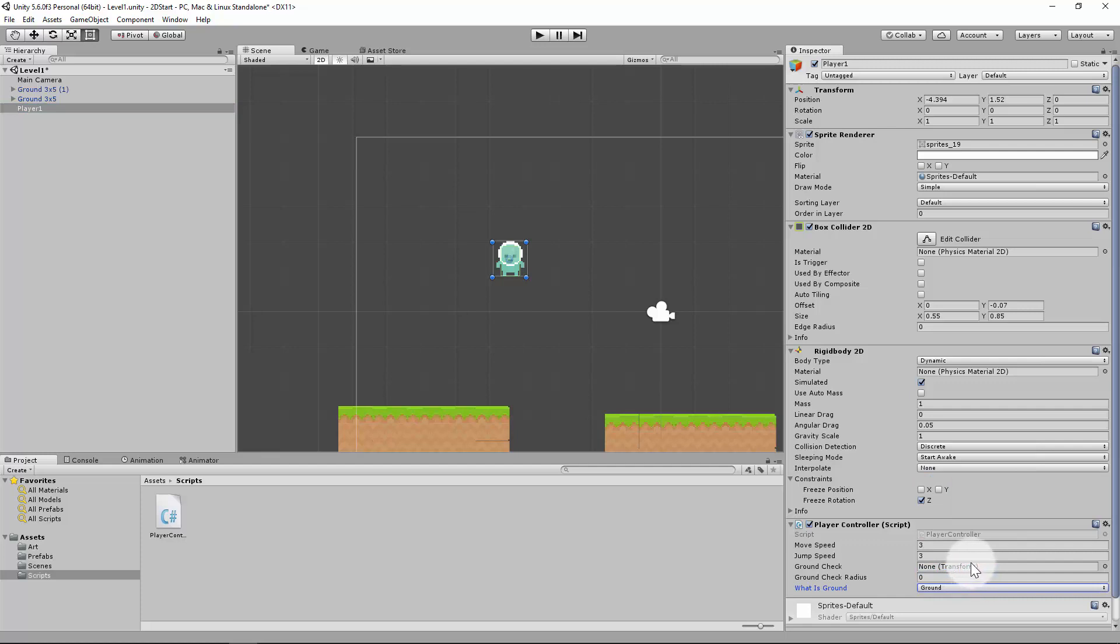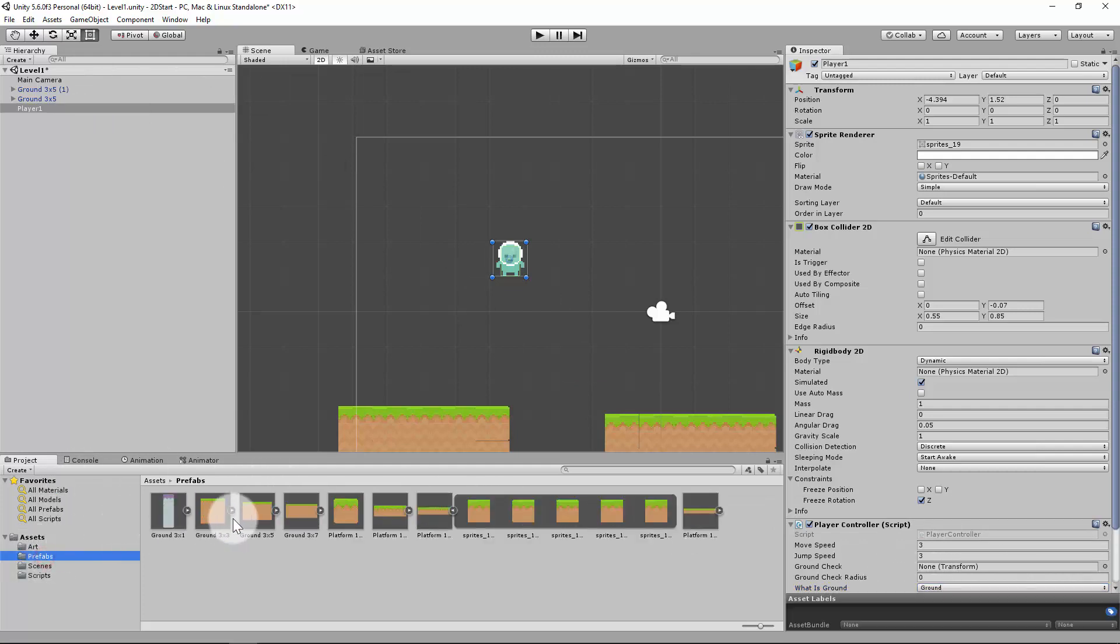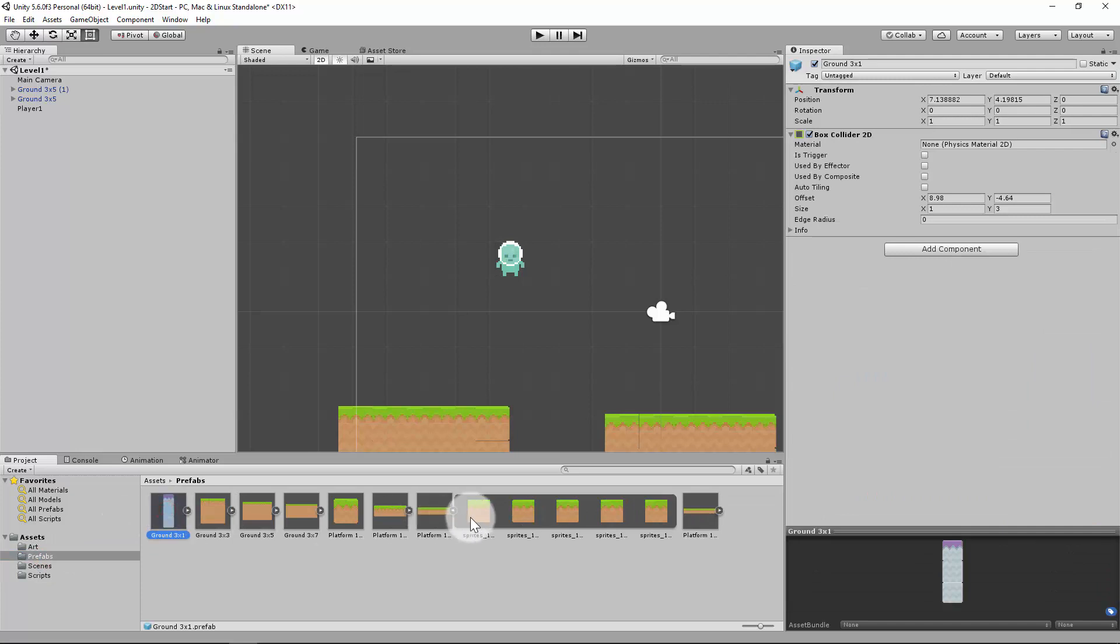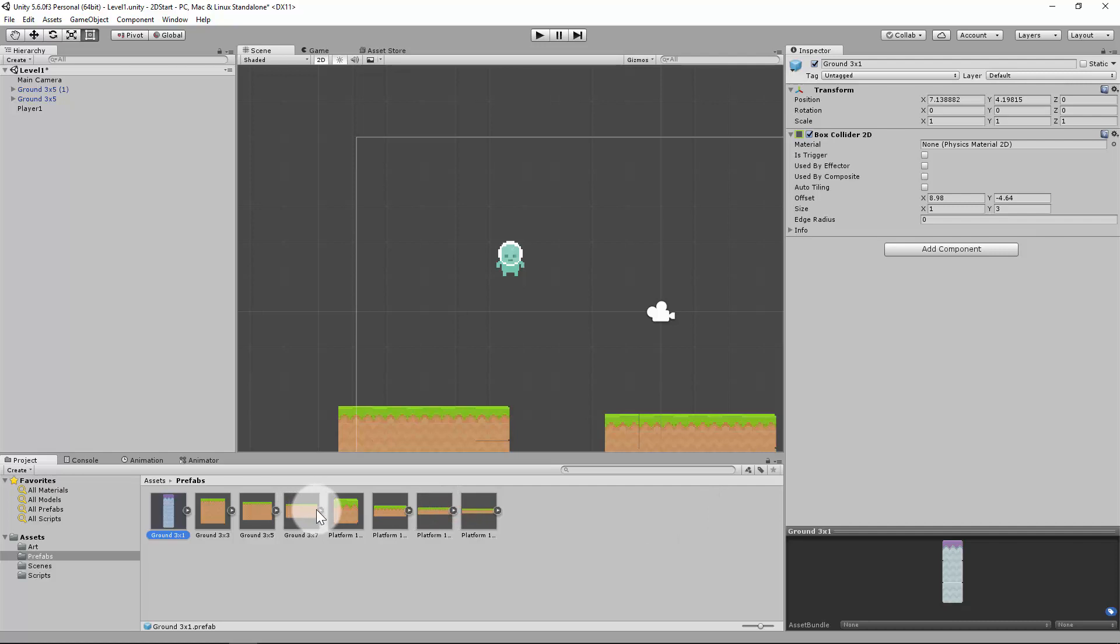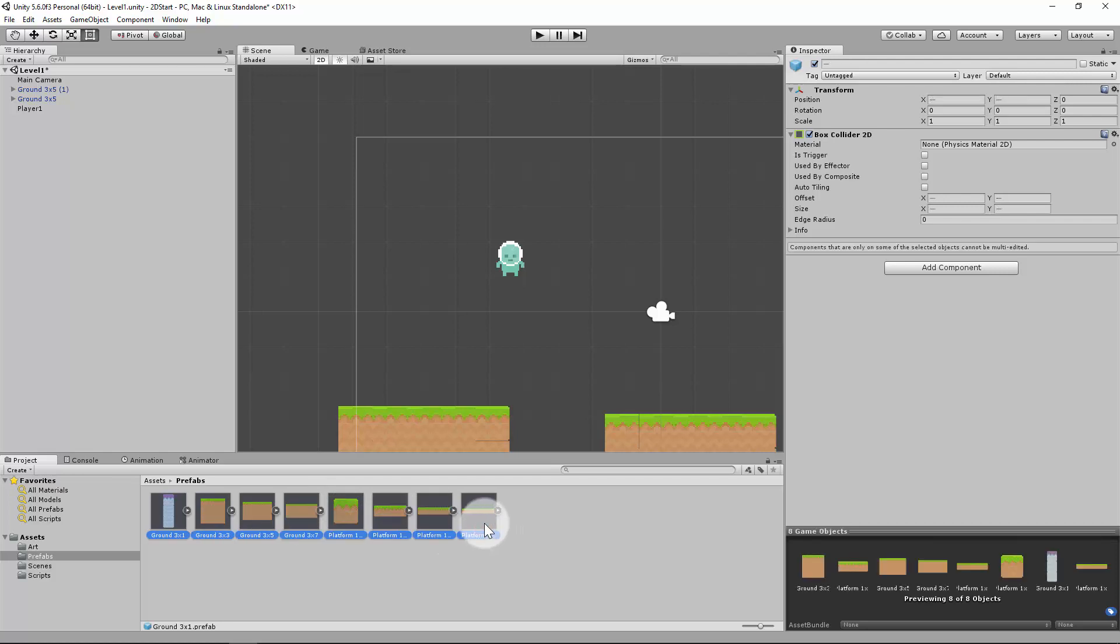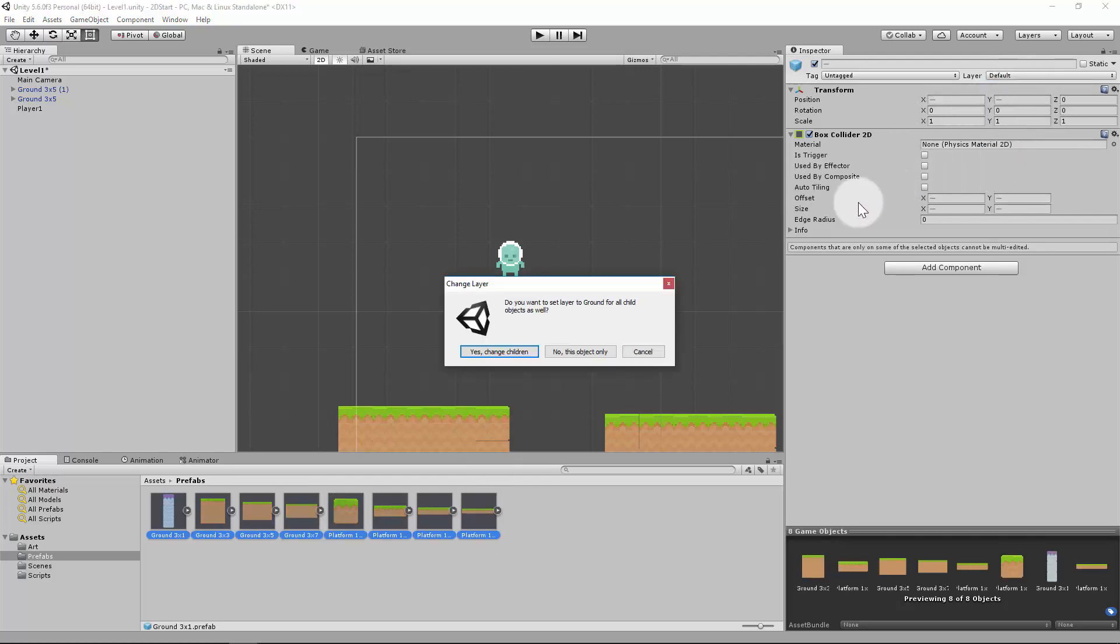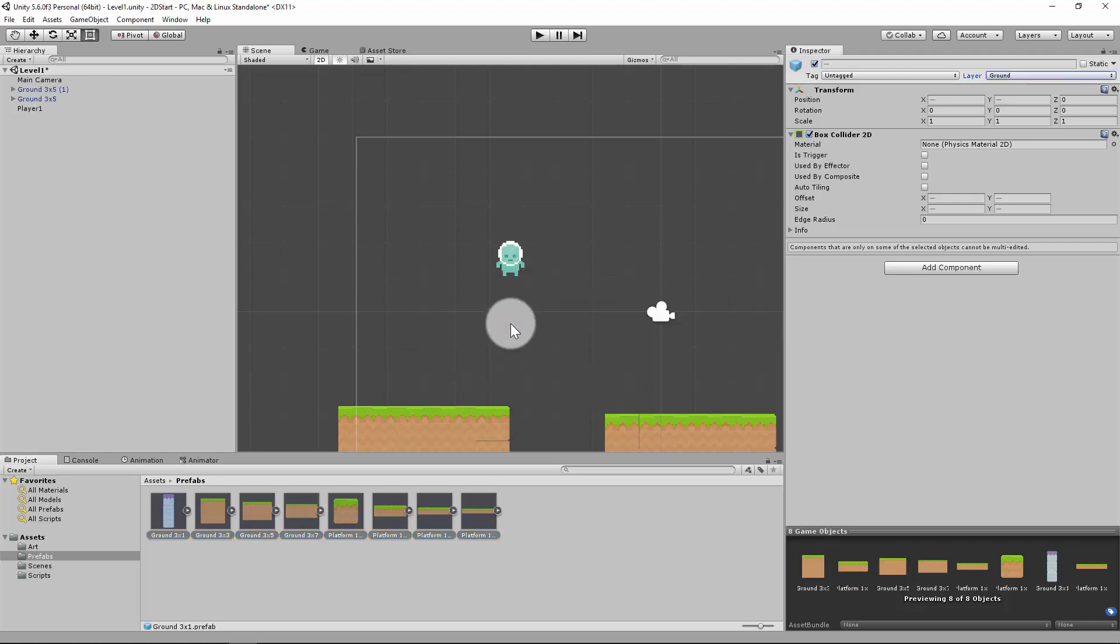So now that I've used the layer mask, I'm trying to find what ground is. What I need to do is go to my prefabs and select all of them. So just shift button, select them all, and I'm going to change their layer to ground. Yes, change children. What this is going to do is update these up here automatically for me.